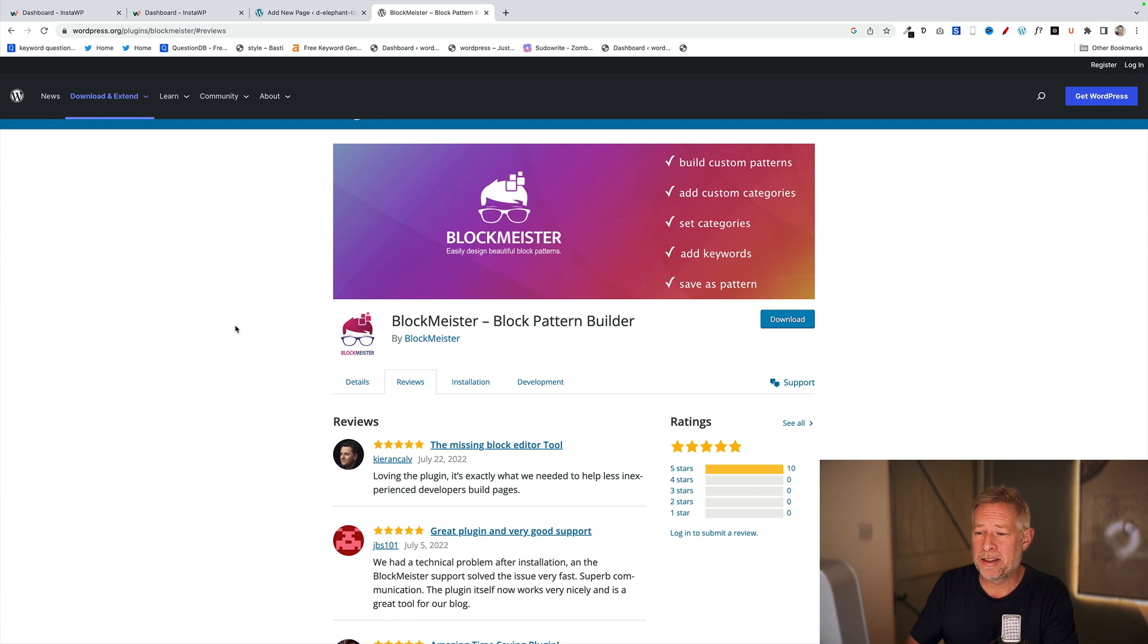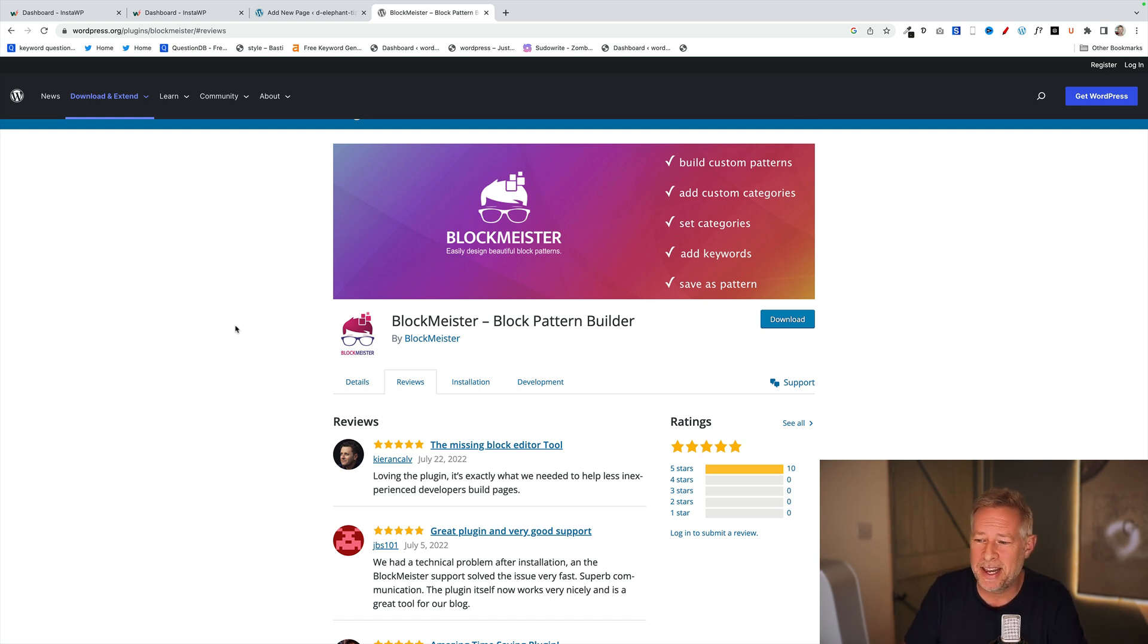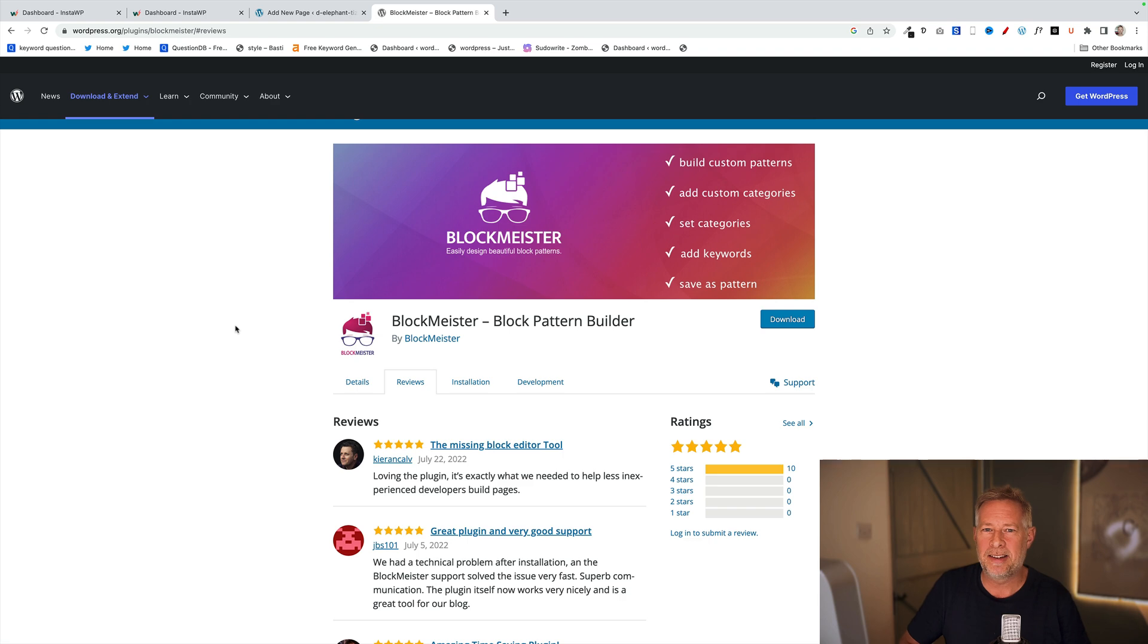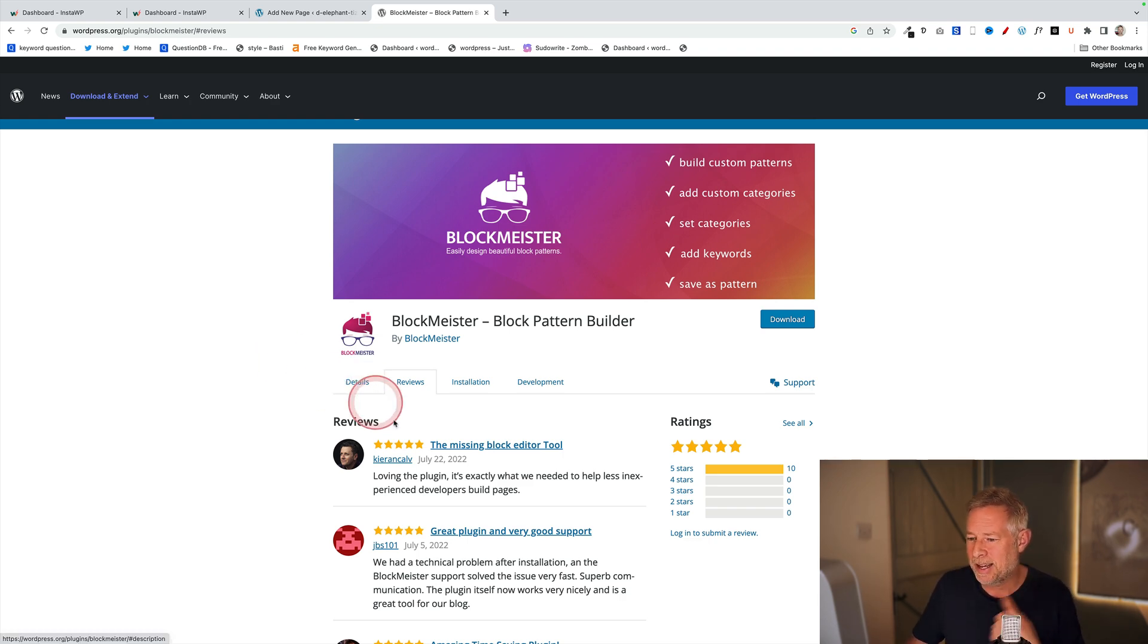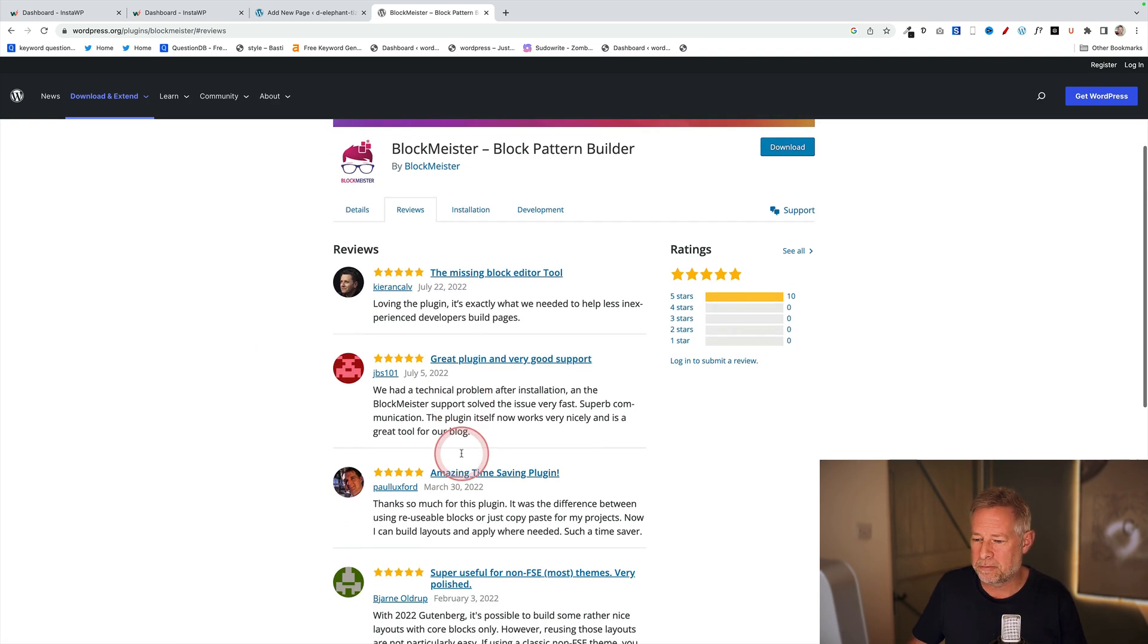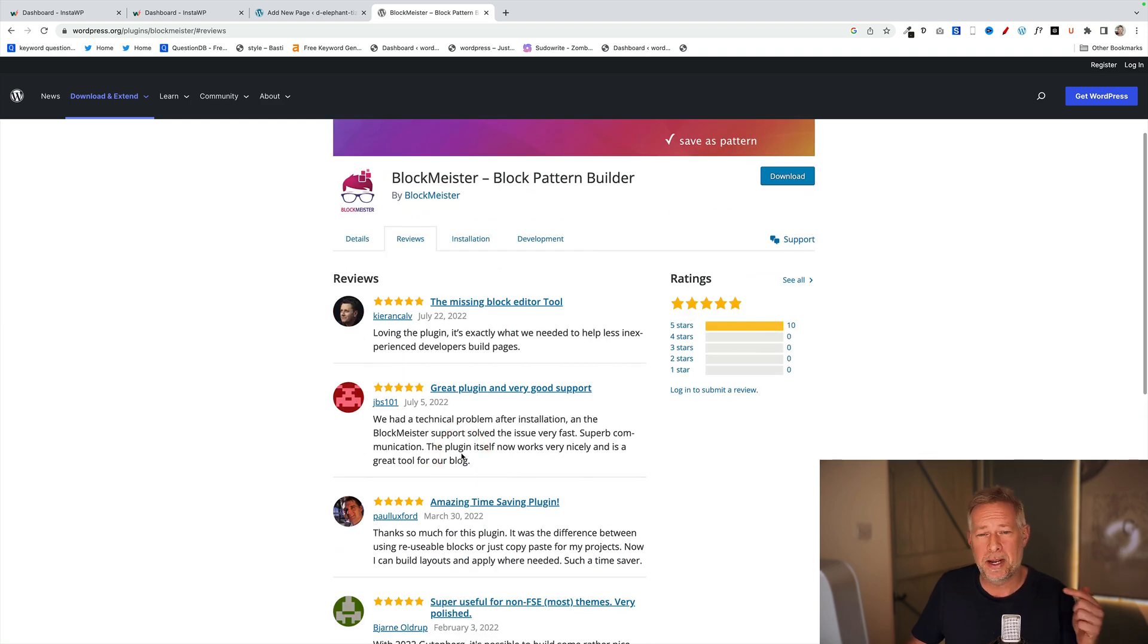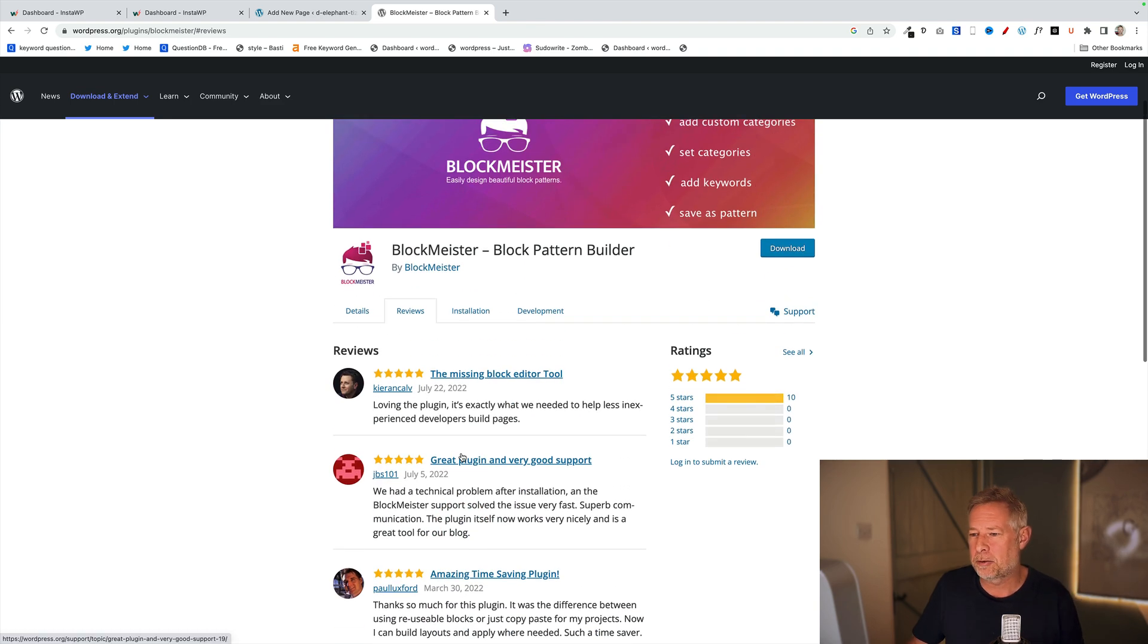This is the plugin we're going to have a quick look at. It's called BlockMeister, the Block Pattern Builder. It's an absolutely brilliant plugin. In my view, it should be part of core WordPress - this ability to create your own block patterns very easily and then make them available to your customers or the people using the websites. It has only five-star reviews and gets great reviews.